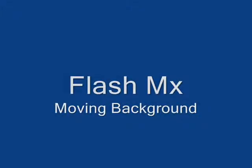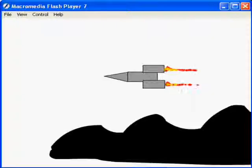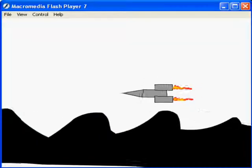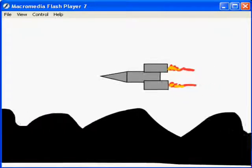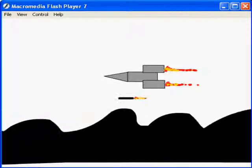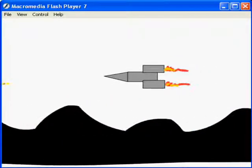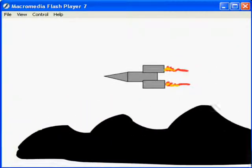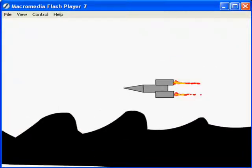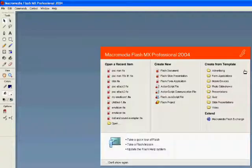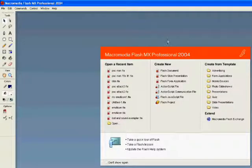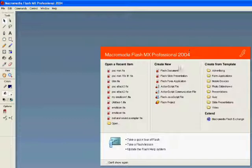Creating a moving background is very useful because you can keep your main object in the middle of your screen, which gives you longer to animate. This guide will show you how to create a moving background.